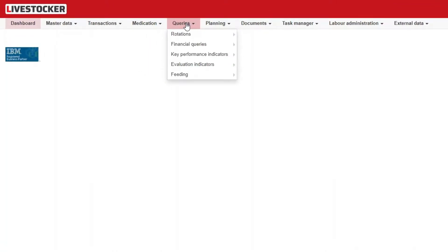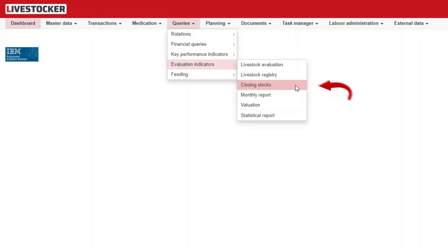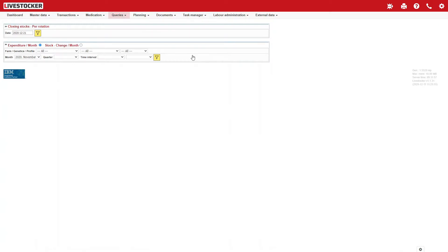Click on the menu item Queries, then Evaluation Indicators, then Closing Stocks. The stock value as calculated by the software and stock changes will be displayed.